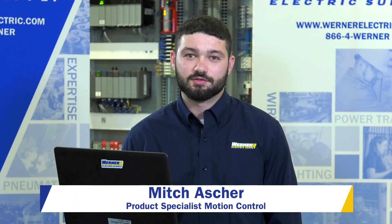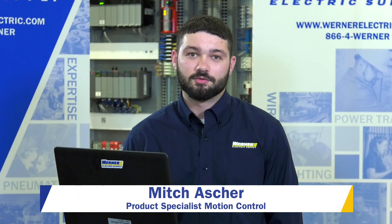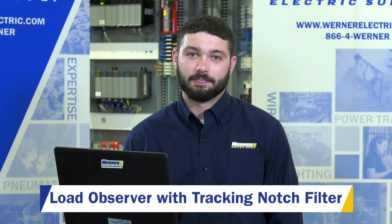Mitch Asher, Product Specialist for Motion Controls, and today I'm going to talk about Load Observer with Tracking Notch Filter.